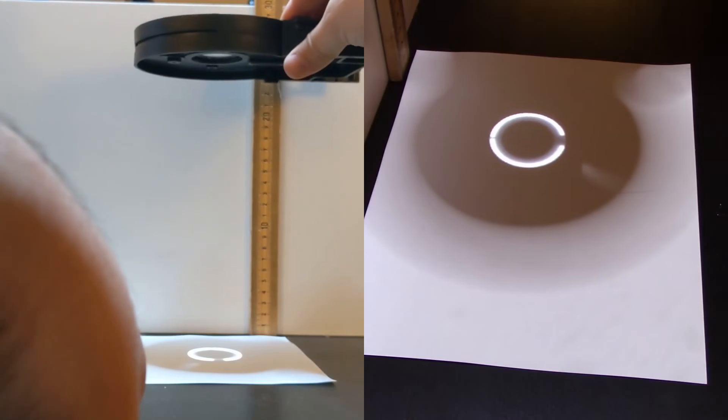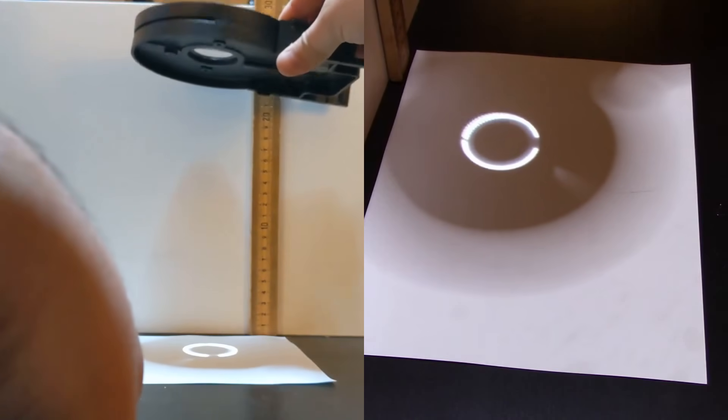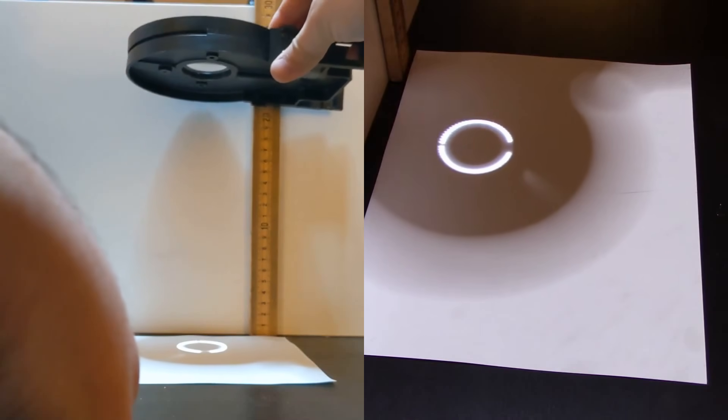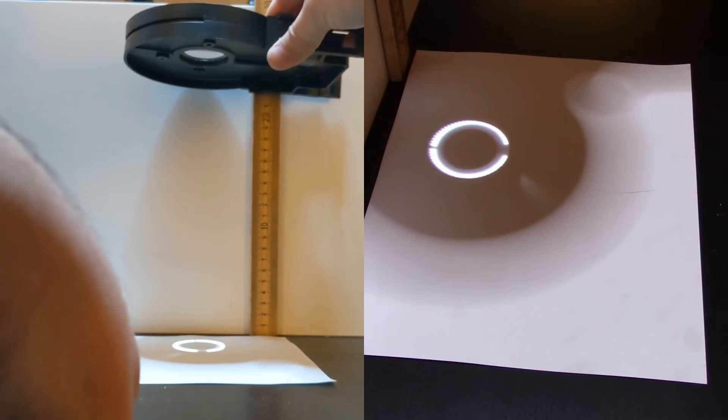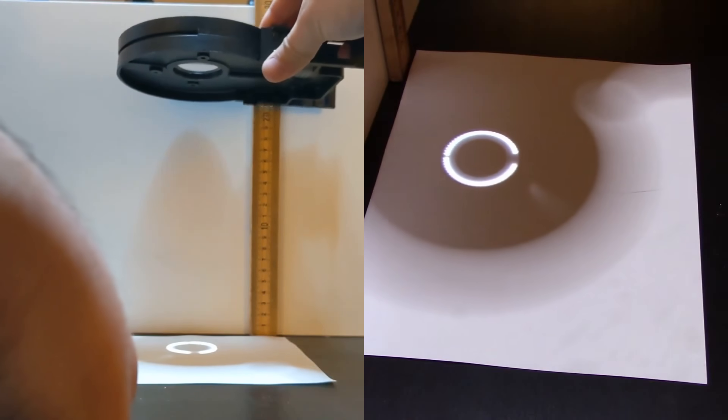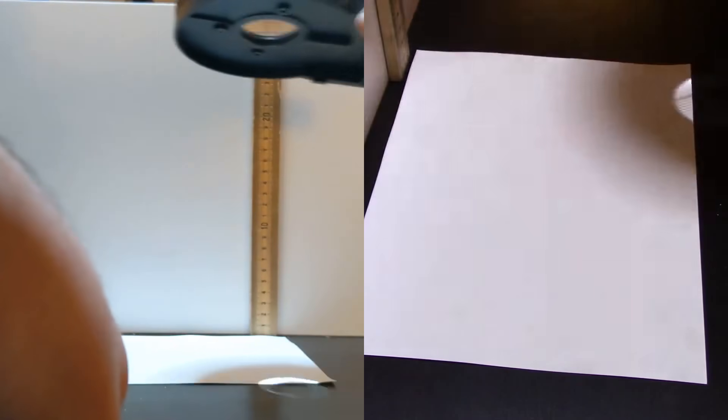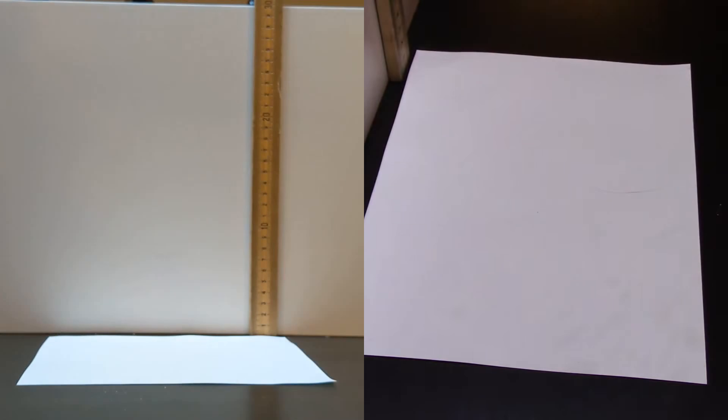The question is what height does that happen at, and I don't think you can quite see it, but it's right around 21 centimeters.